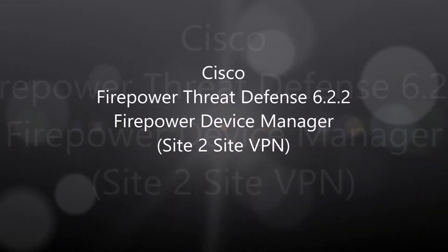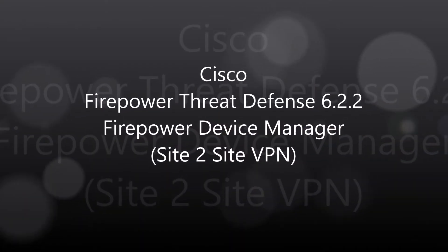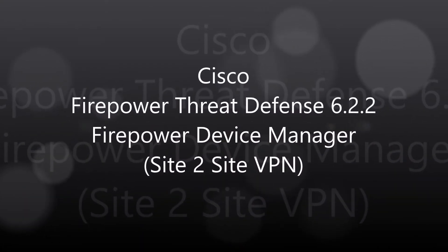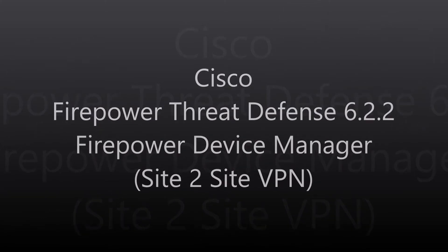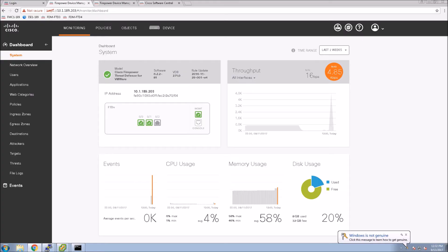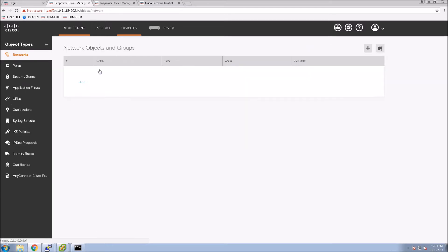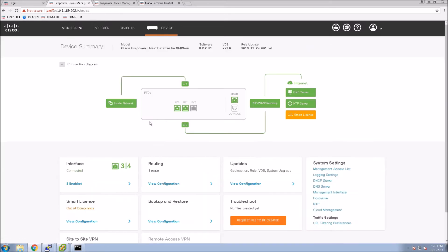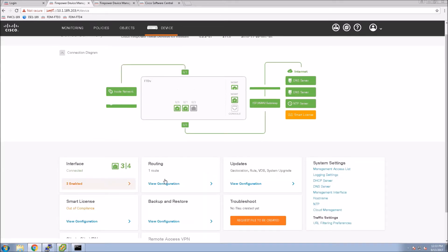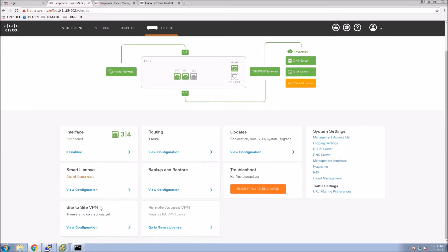Firepower Threat Defense 6.2.2 using Firepower Device Manager to set up site-to-site VPN. We've got two next-gen firewalls and we're going to use site-to-site VPN to connect their LANs over an unsecured channel.